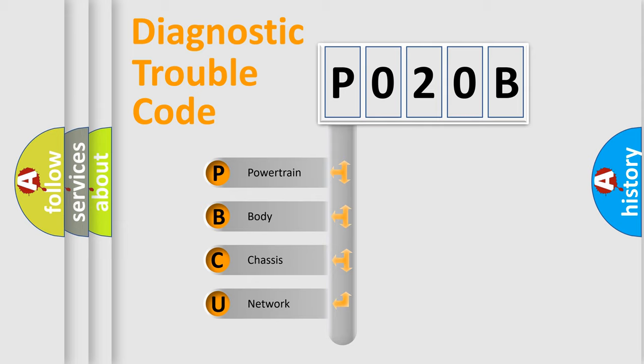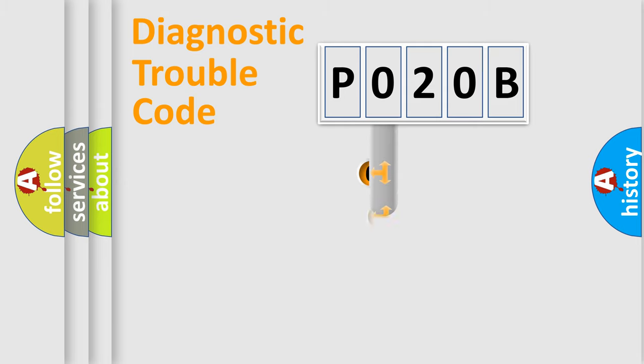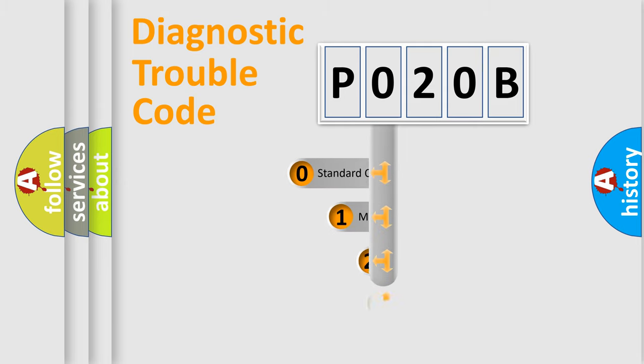We divide the electric system of automobile into four basic units: Powertrain, Body, Chassis, and Network. This distribution is defined in the first character code.